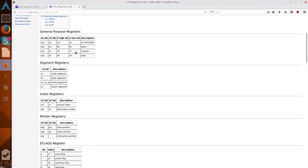So, it goes, so AL and AH are your 8 low bits and 8 high bits of your 16-bit AX register. And then 16, that AX register, is the low 16-bits of the 32-bit EAX register. And that follows suit with EBX, ECX, and EDX.